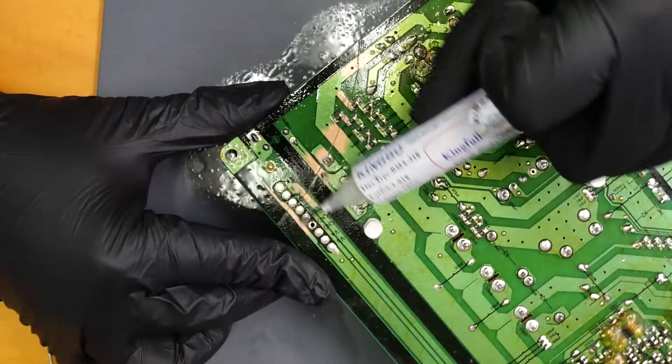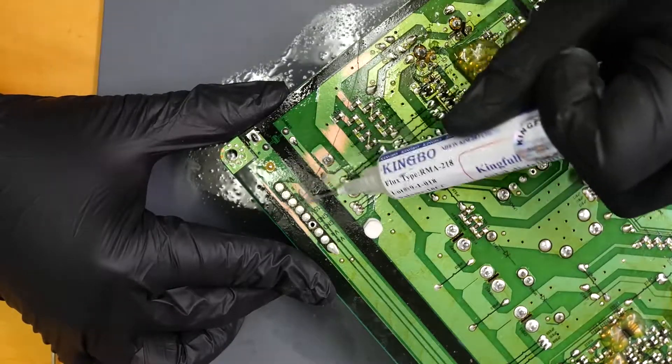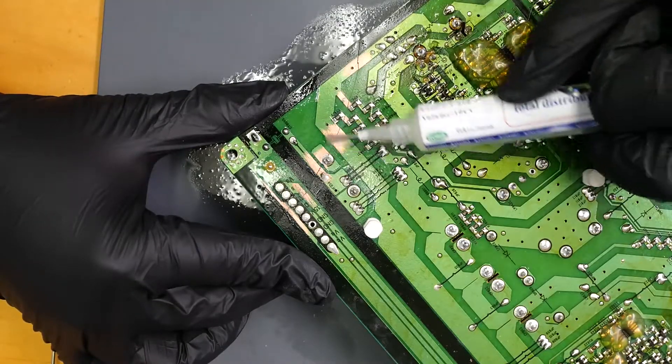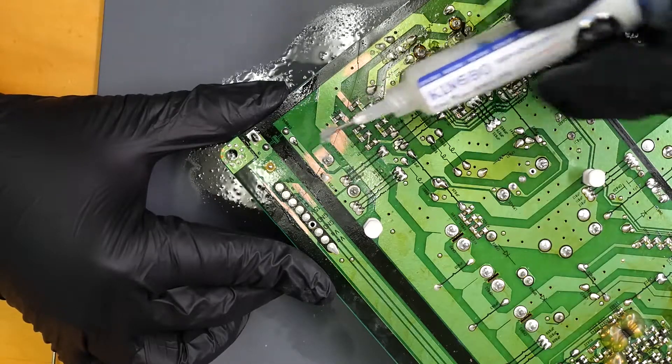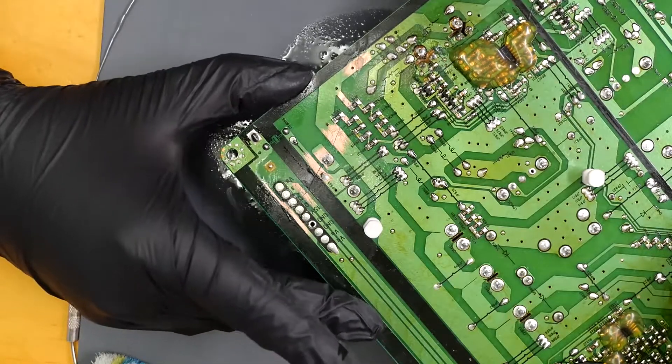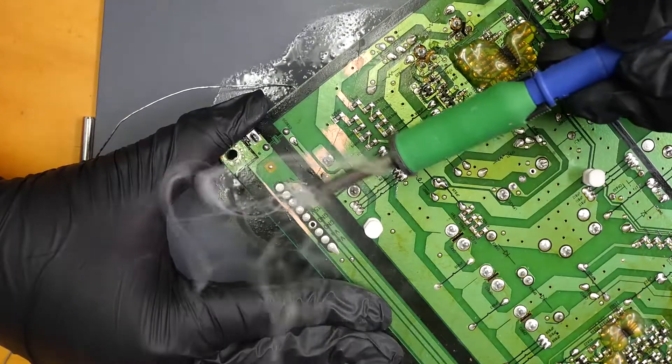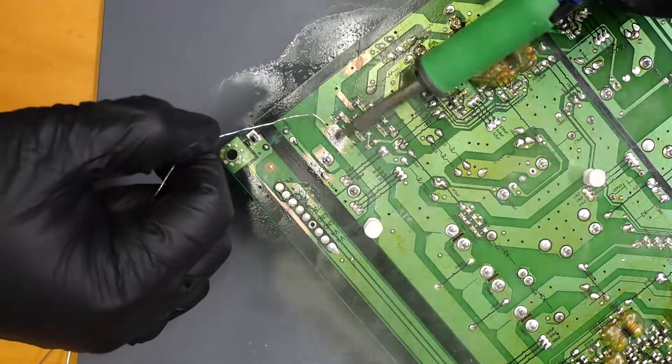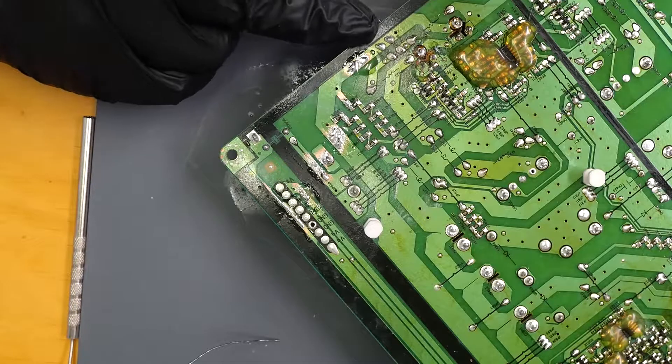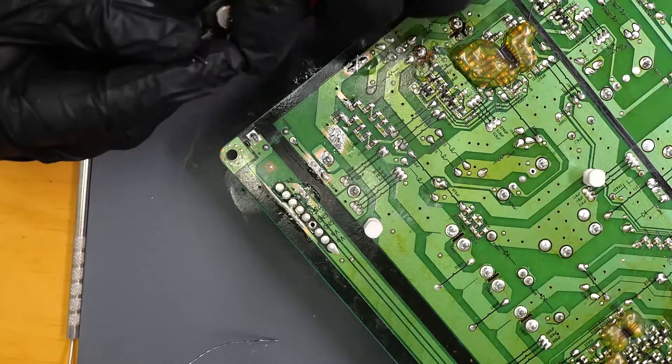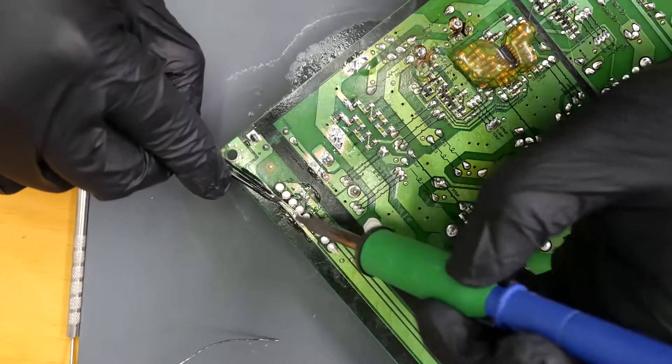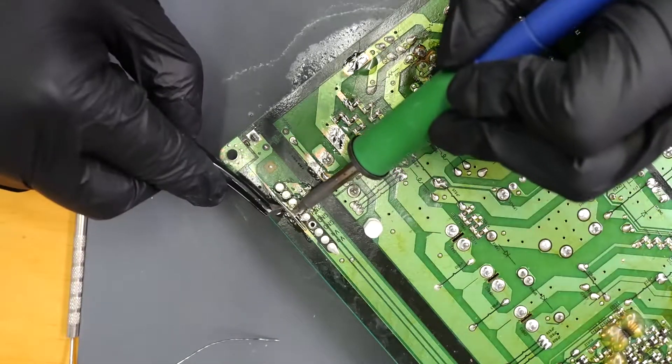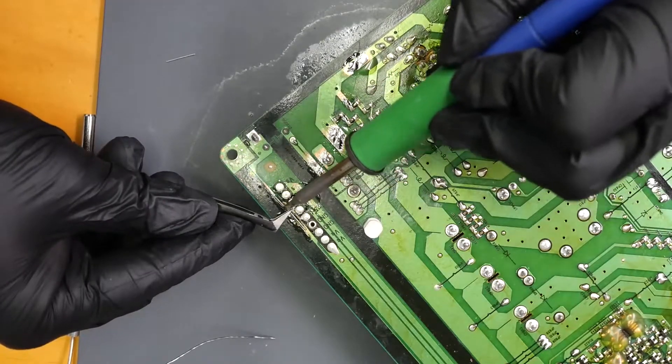I'm gonna begin by adding some flux. Then what I'll do is I'll pre-tin all of these pads with some solder. So we're gonna want to make sure this is in here nice and snug. For more strength across these traces, I'm gonna use capacitor legs.